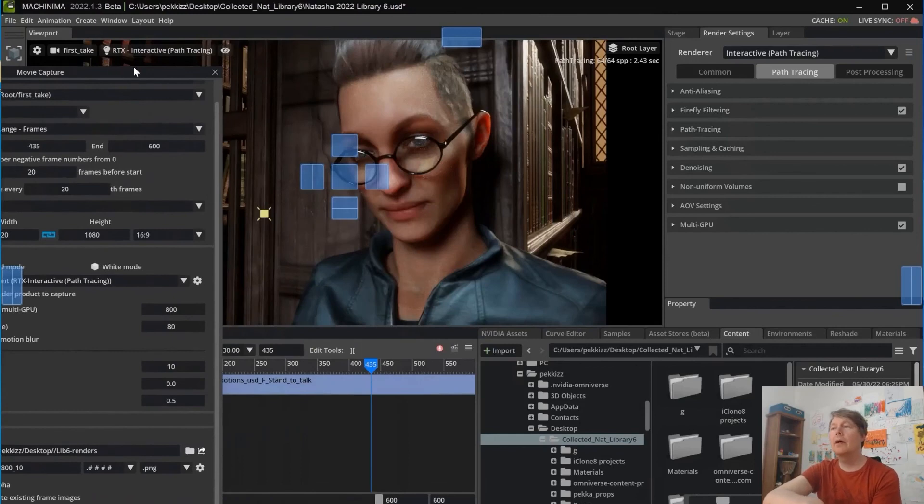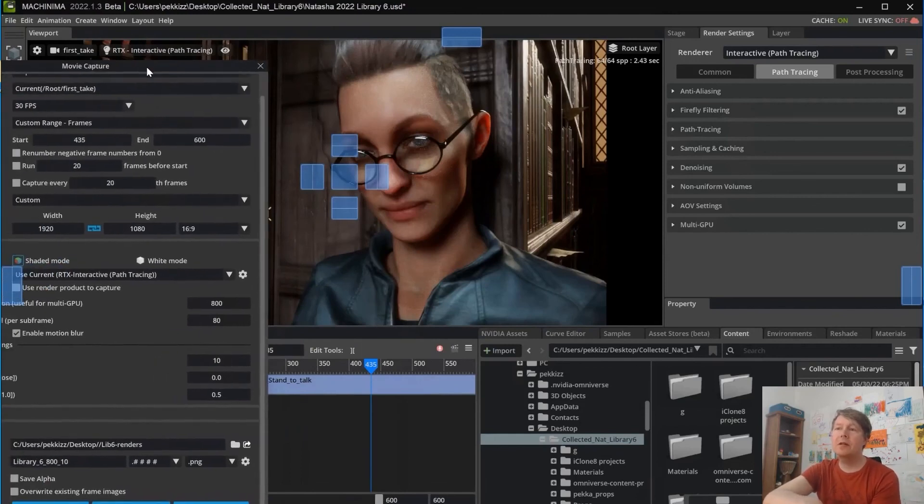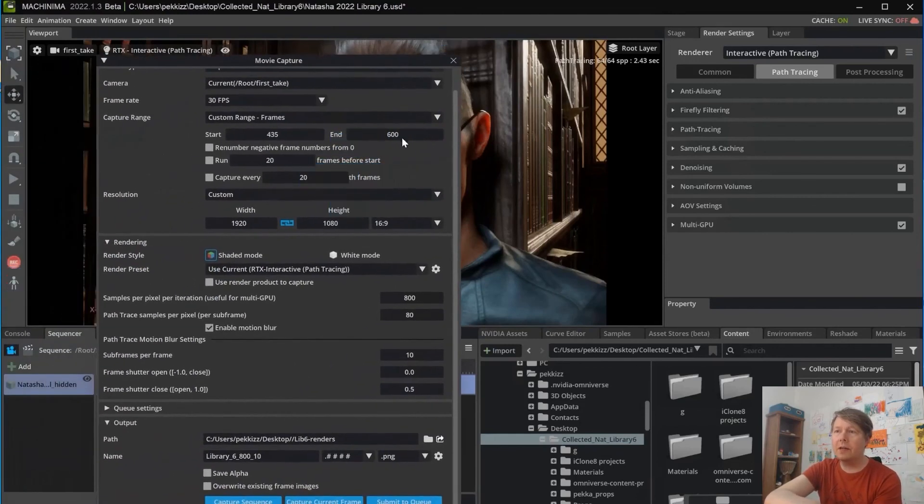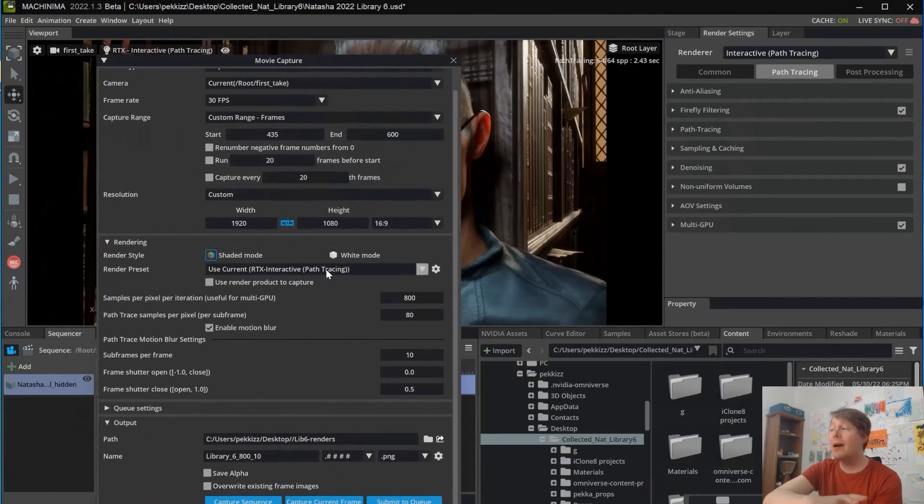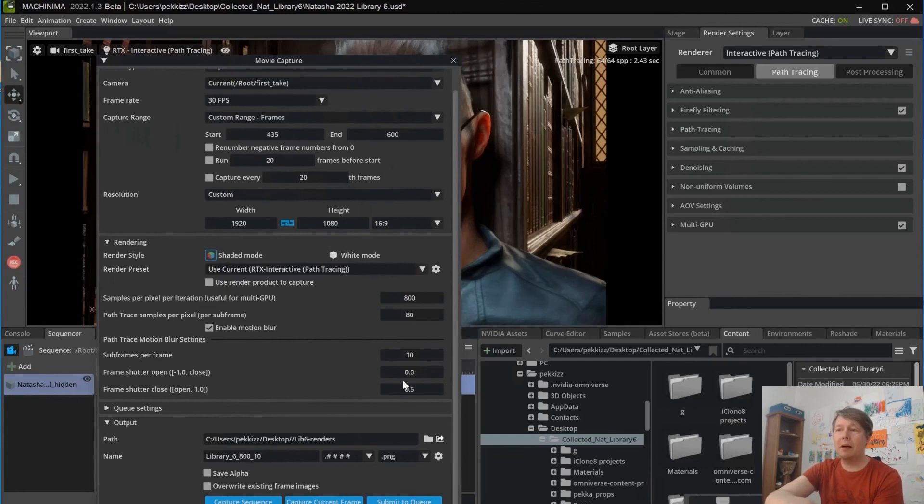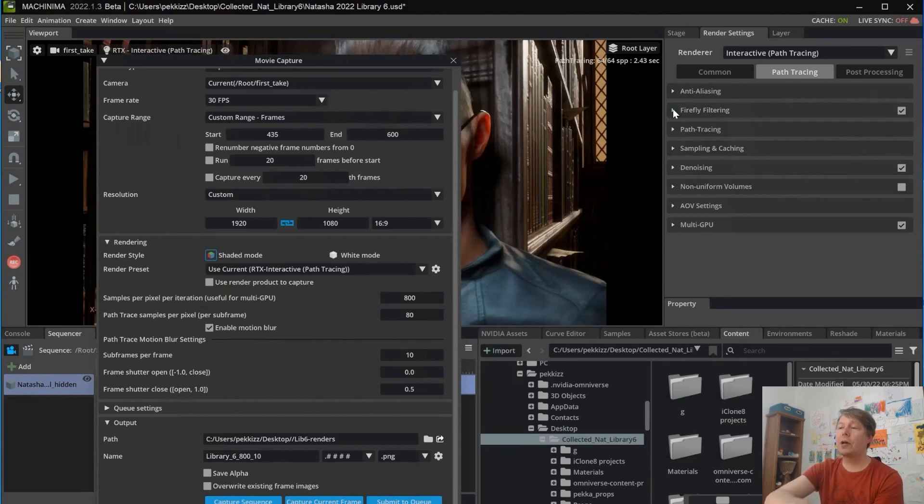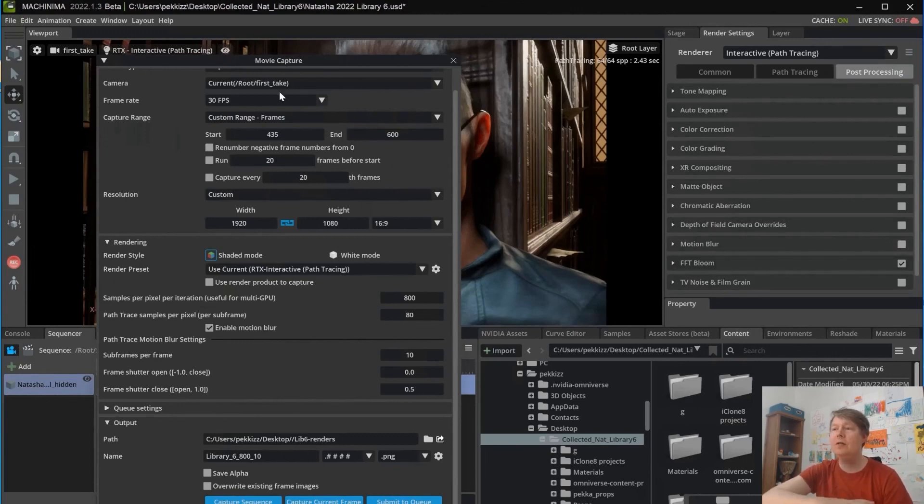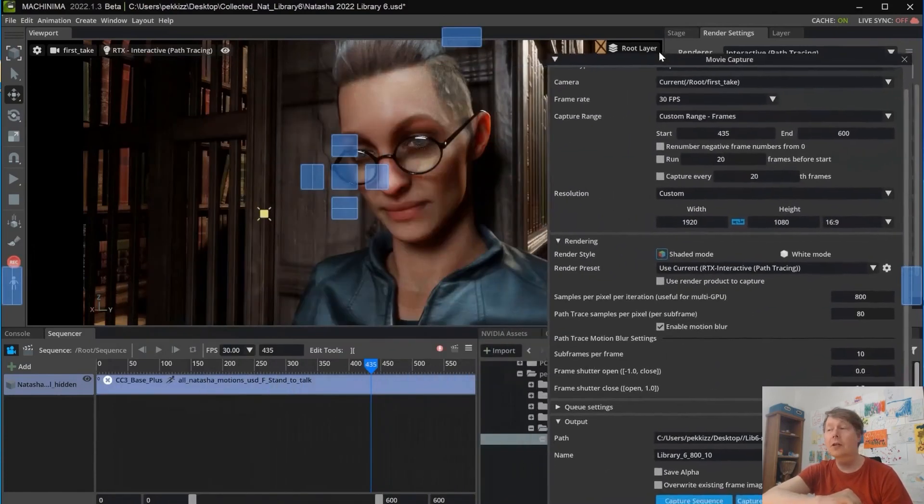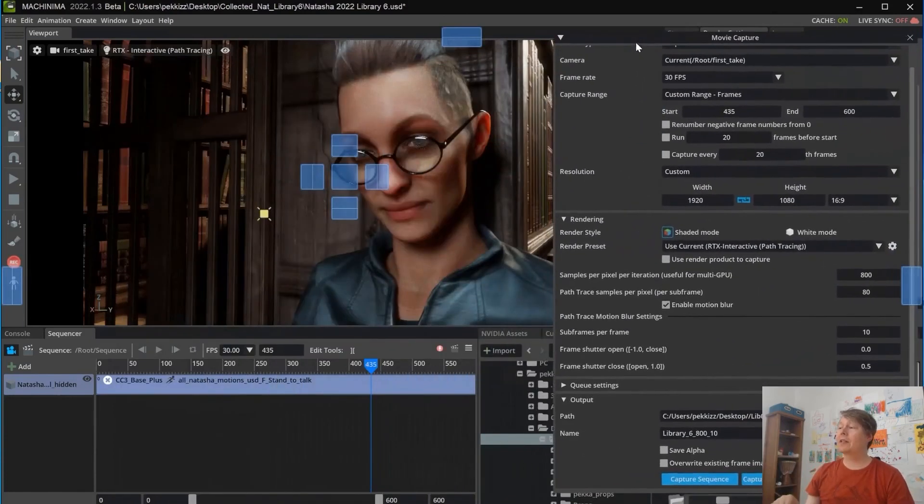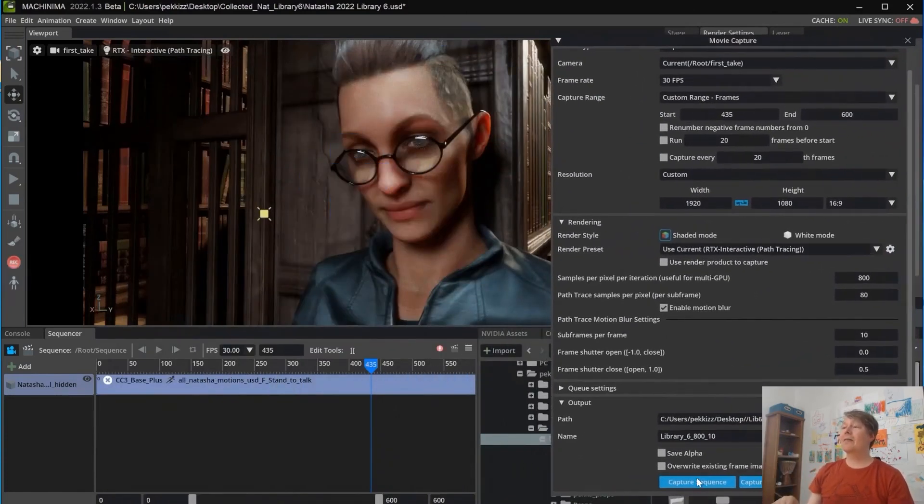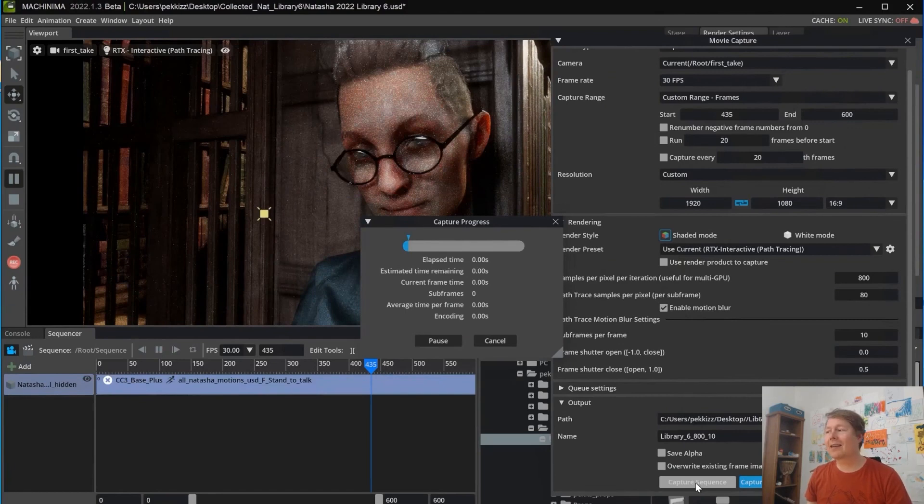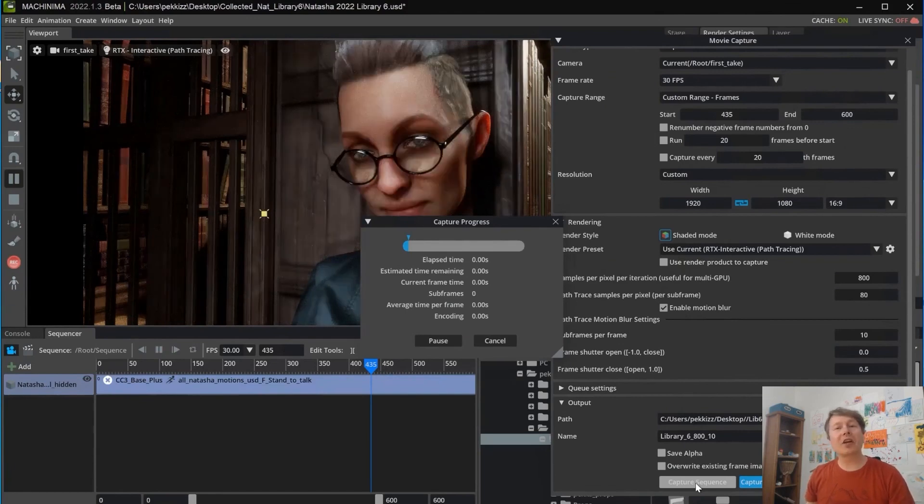So here I'm doing then the first test renderings. And as you can see, I have raised the sample per pixel per iteration to 800. You can easily have it like 10 times more than the PathTrace samples. And that's very good. We can then squeeze out all the power from iRendering. And sampling and caching, you don't have to deactivate that anymore. Everything works just fine. Out of the box. So here we have it. This is the way to install Omniverse to iRendering and rock it.